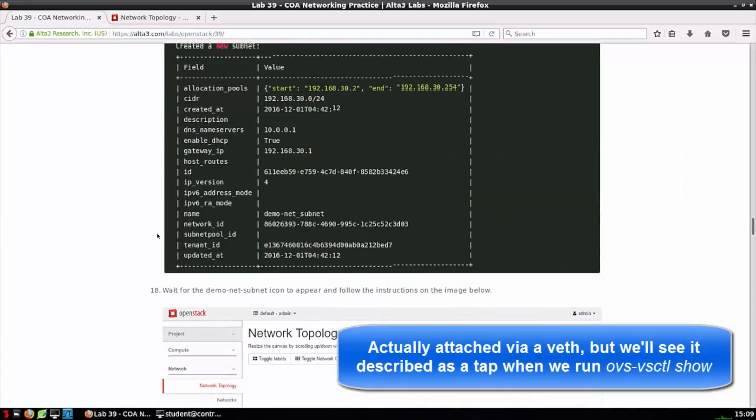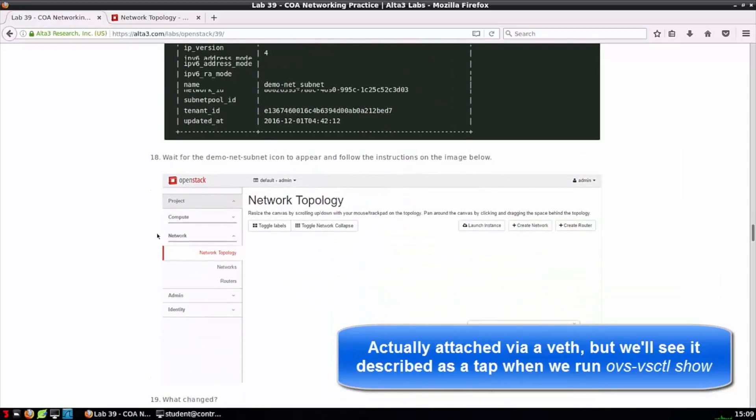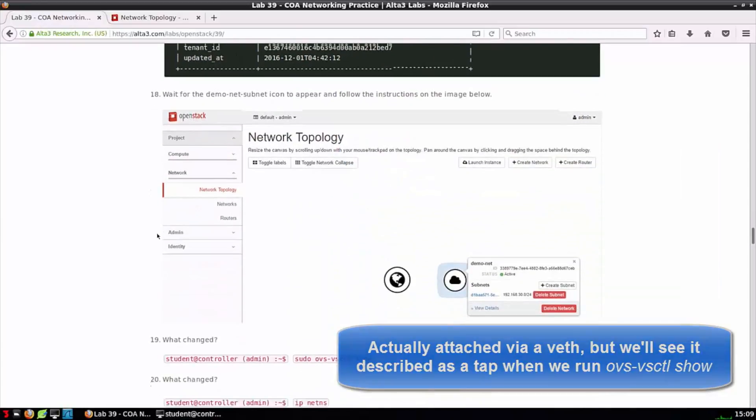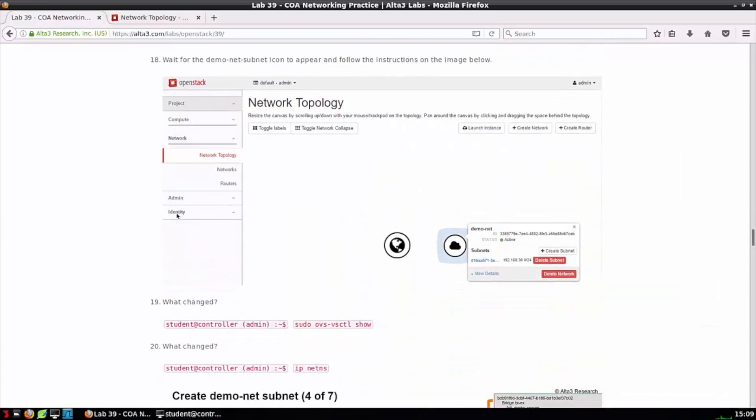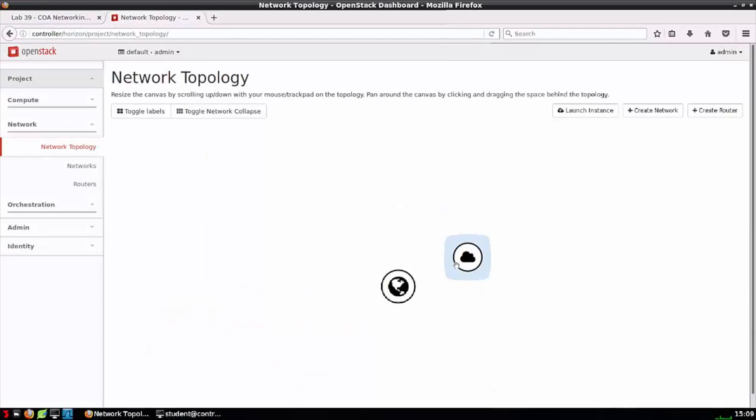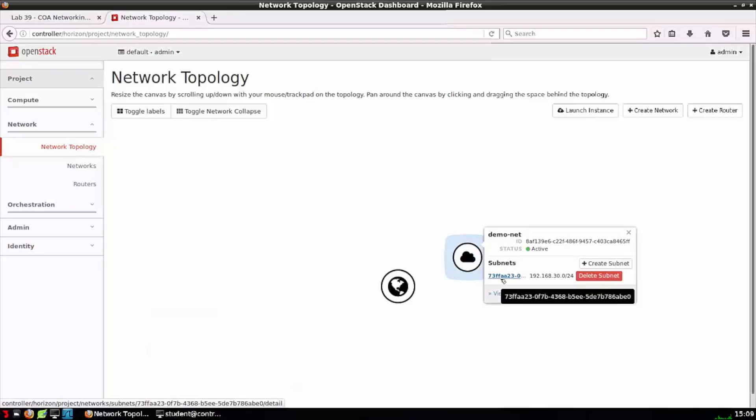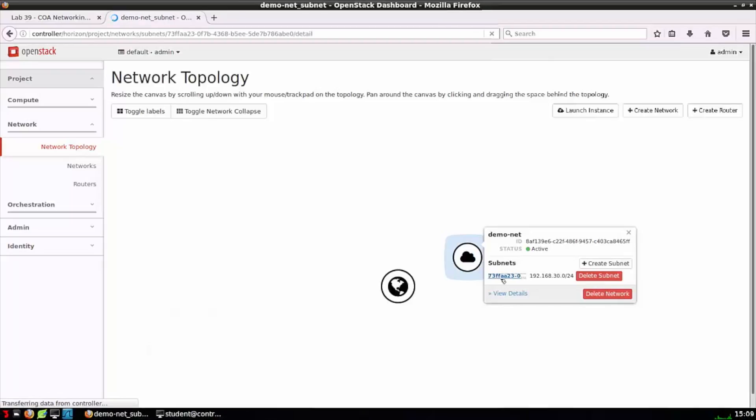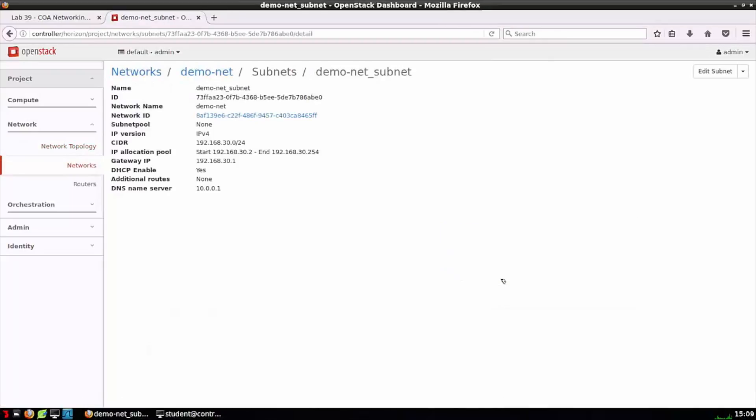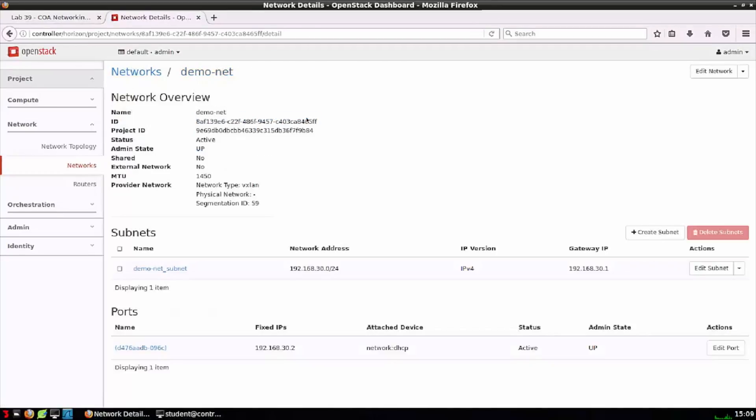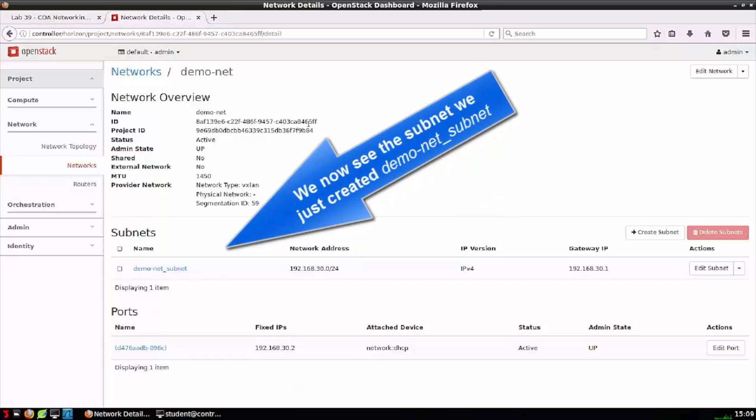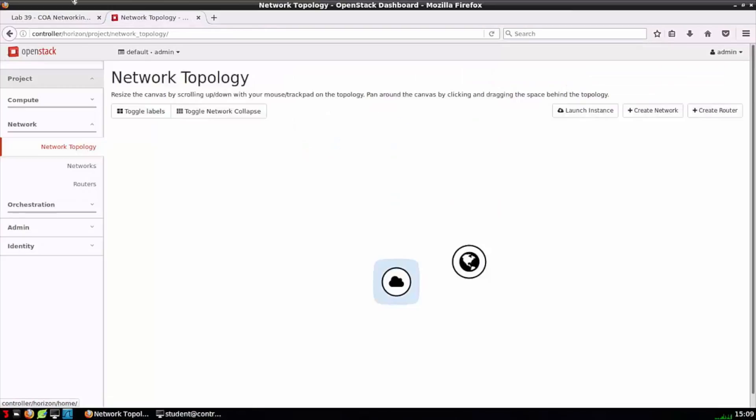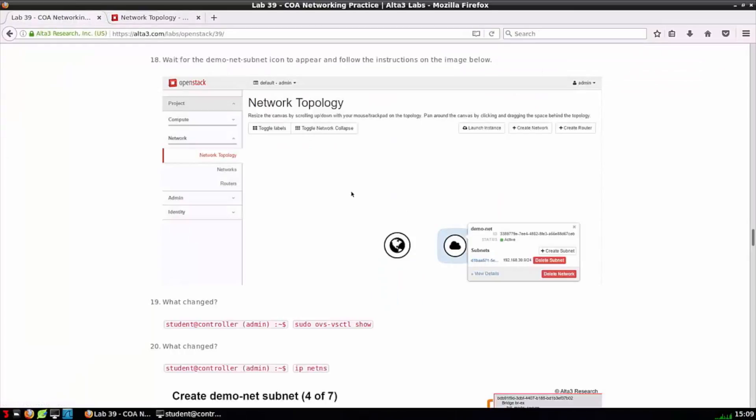Let's hop over to the horizon dashboard and see that our changes have taken effect. If I click the associated subnet just like before, I'm going to see those DHCP settings we just set. I can click through to the associated network demo-net. Feel free to pause the video here and study any of the associated network settings. I'm going to click back to the network topology and step 18 is completed.